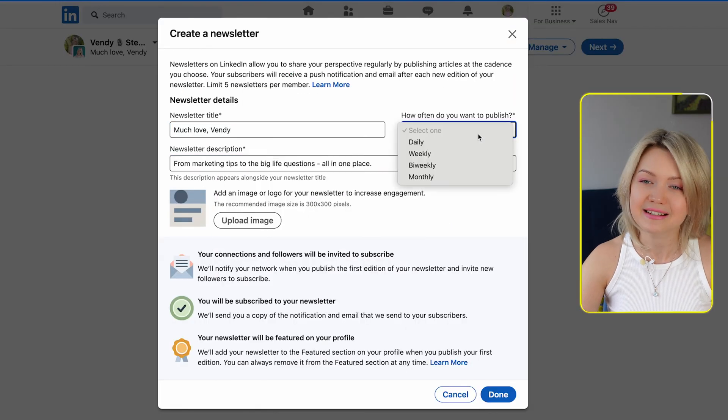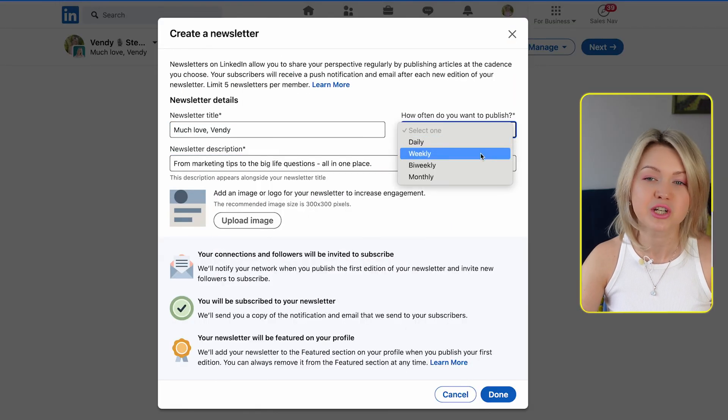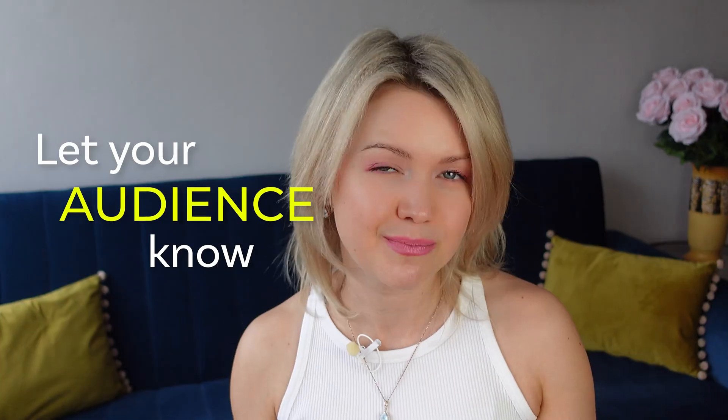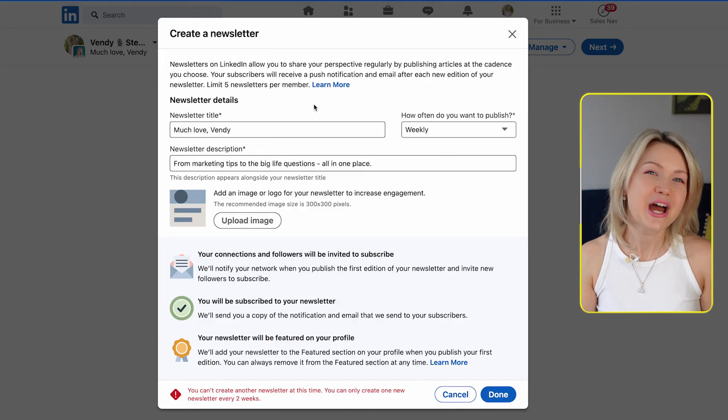I selected that I'm going to be publishing weekly. Just so you know, you're super welcome to change this in the future. Maybe you'll choose to publish every other day, or sometimes you'll go a week without publishing. This is just a rough estimate to let your audience know what they can expect from you.